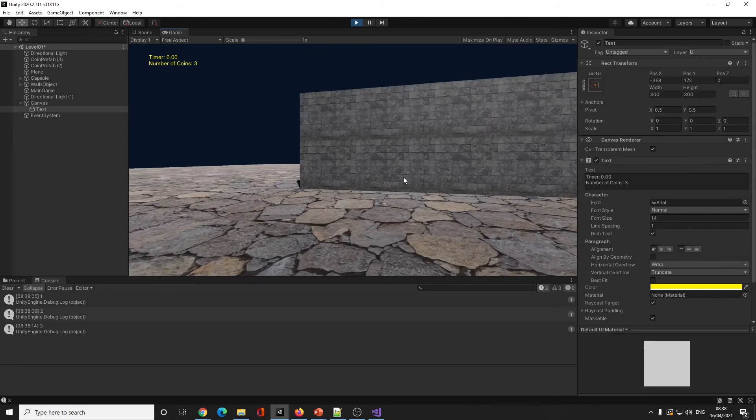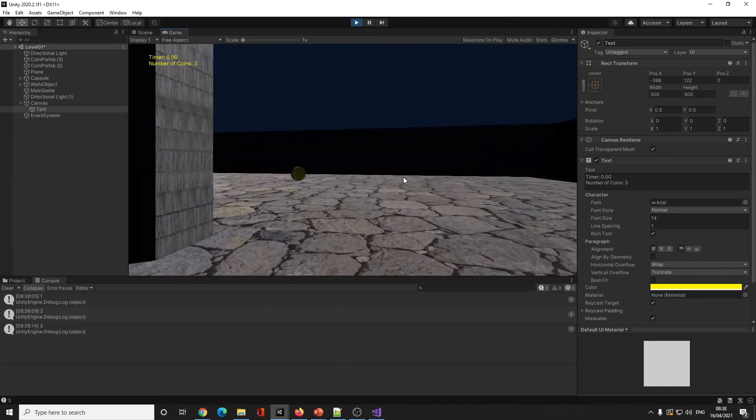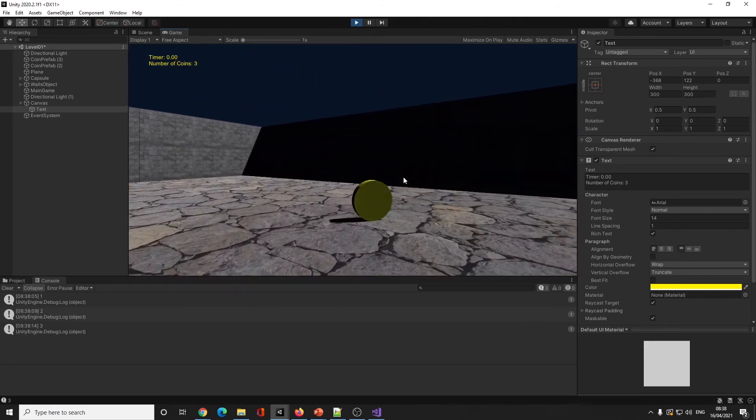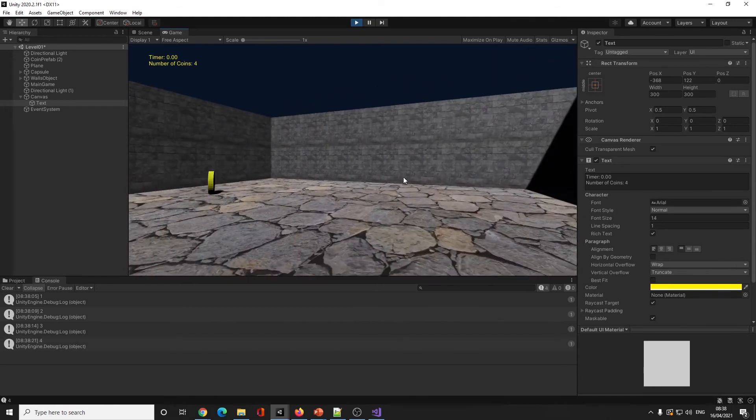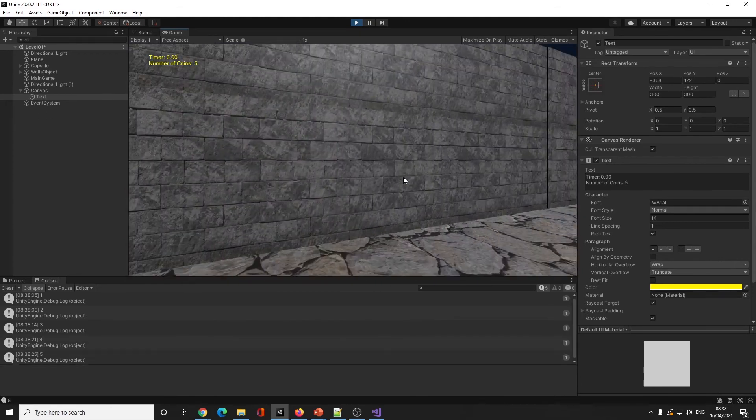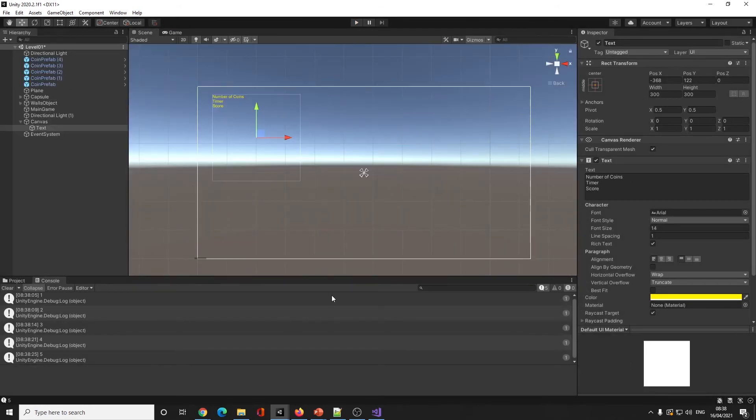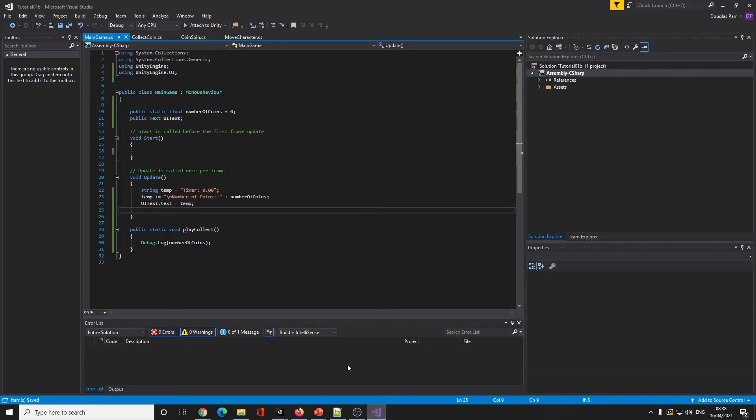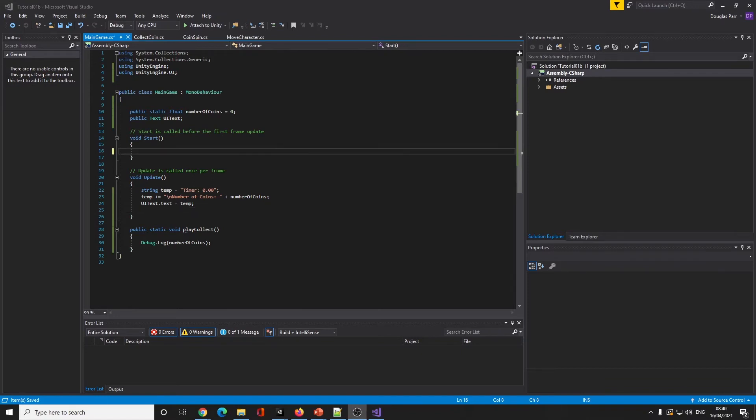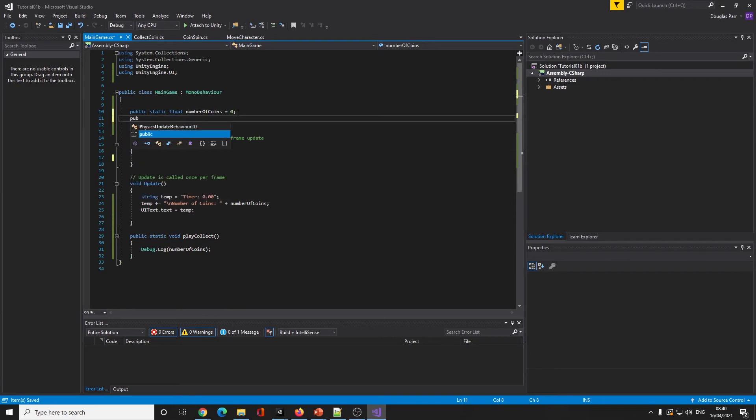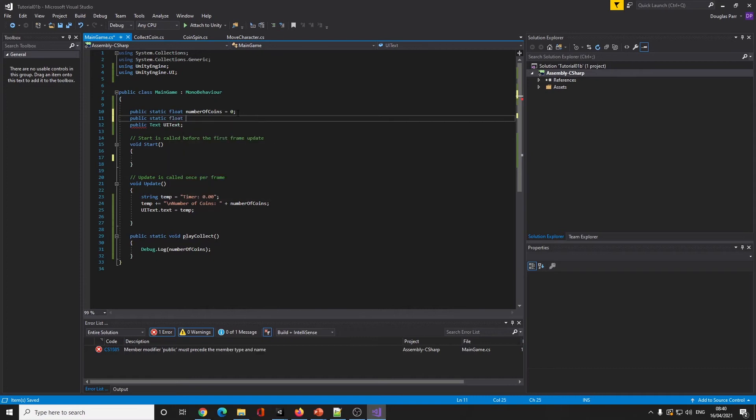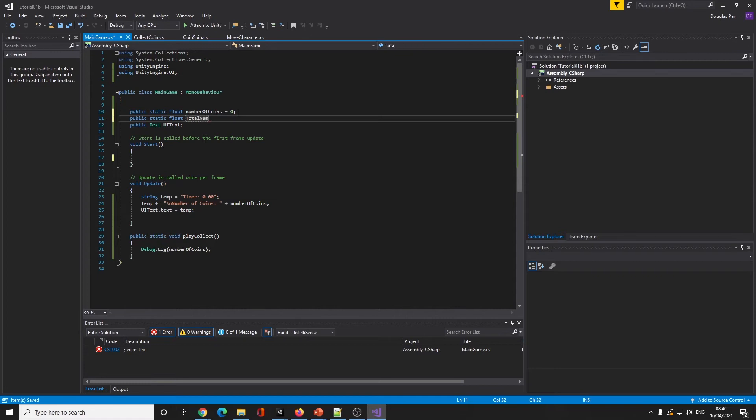Three coins. Now there's something else I want us to do - how many coins are left in the game? How do we know we've collected them all? What we're going to do is at the beginning we want to count how many coins we have got.